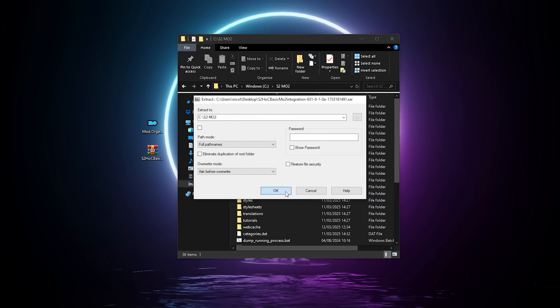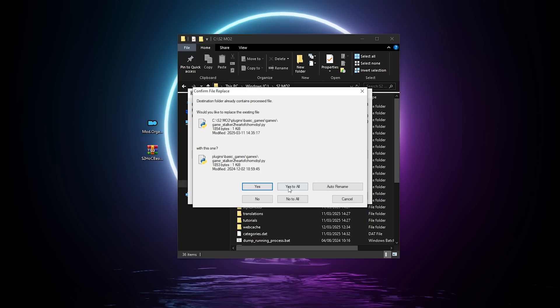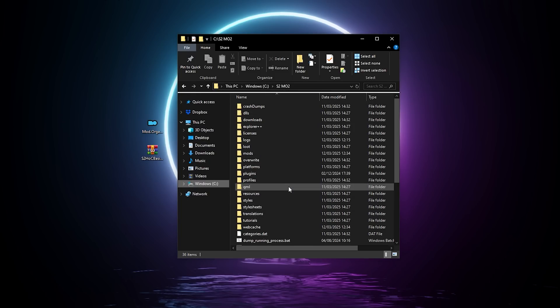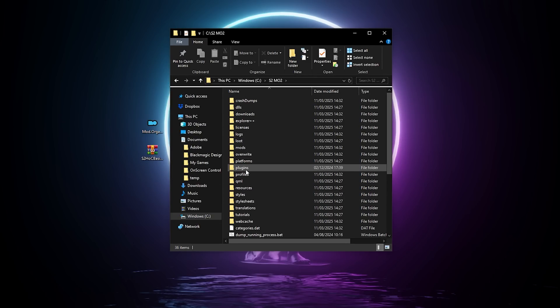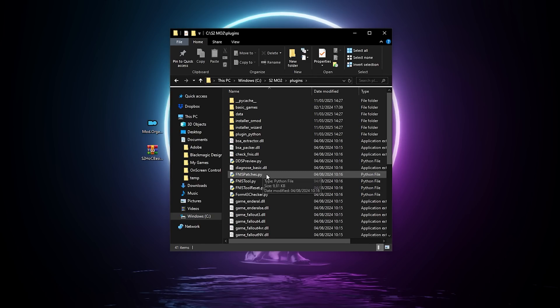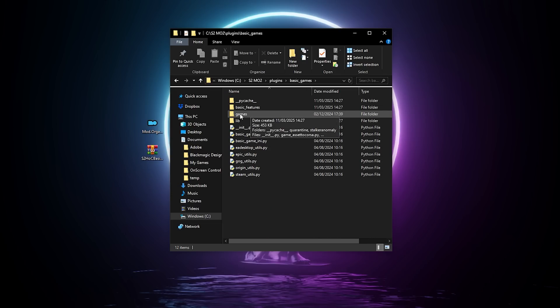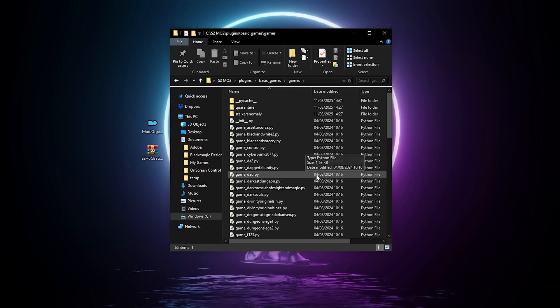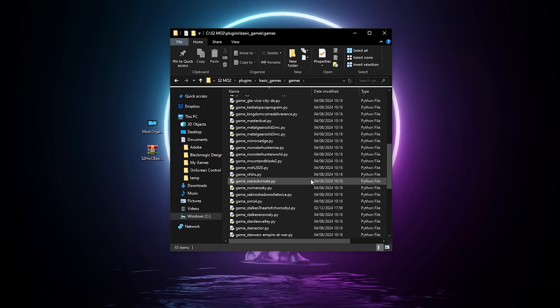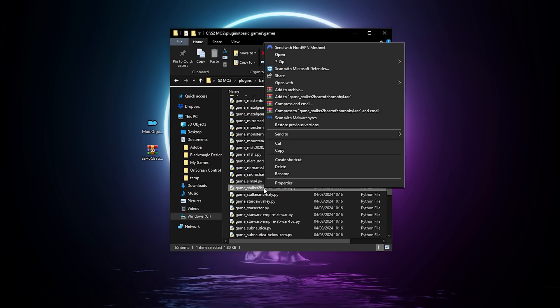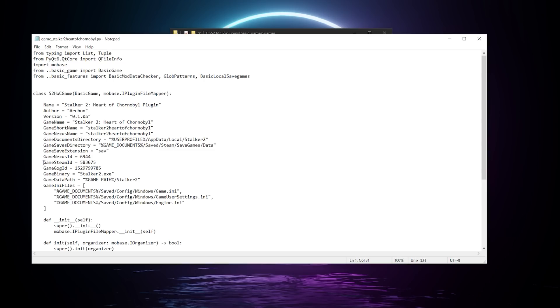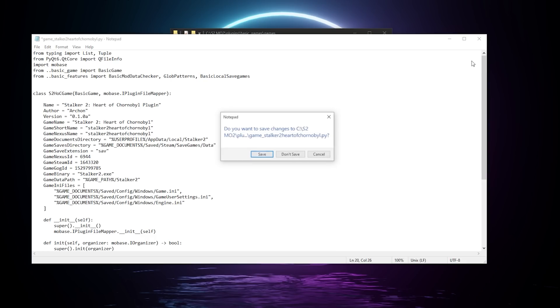And one last very important thing, there's a little mistake in the plugin script, so go to plugins, basic games, games, and find Stalker 2 in the list. Open the file with Notepad, and we are going to change this Steam ID value. I'll leave it in the video description. Simply copy-paste, save, and close. Okay, we're done, now we can start mod organizer.